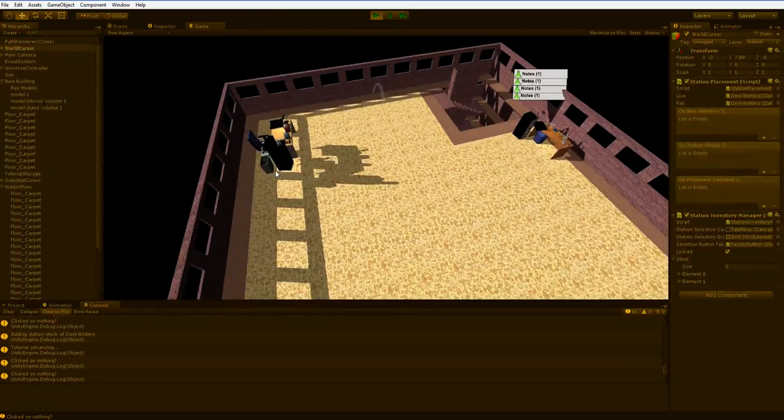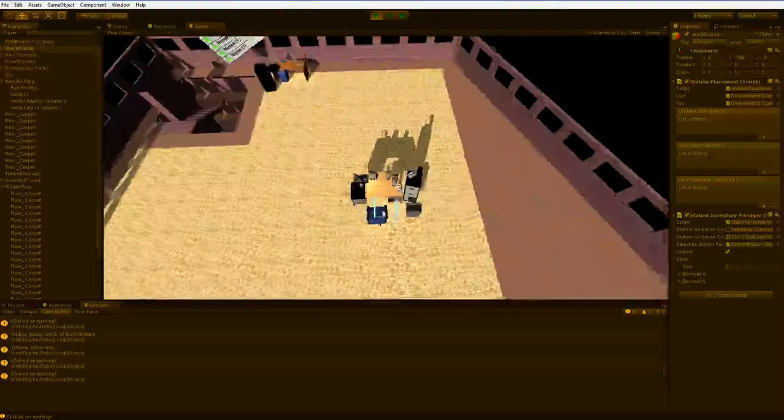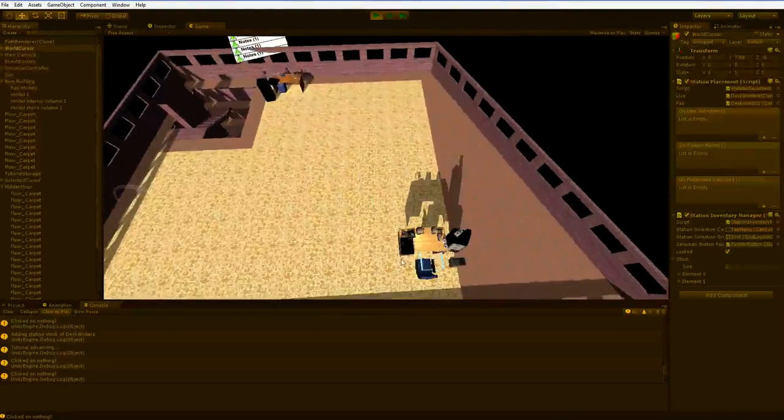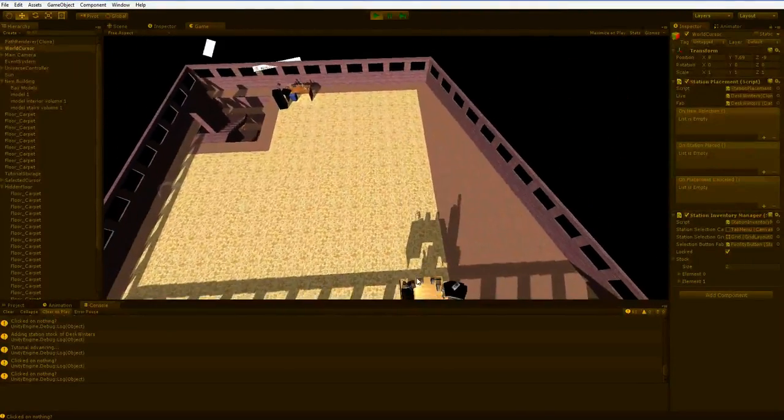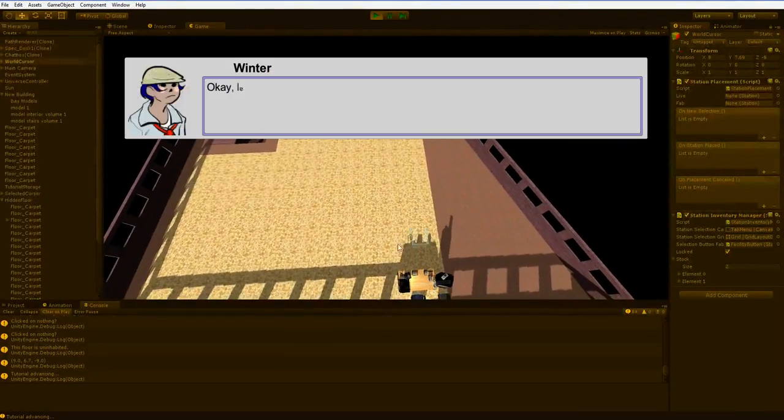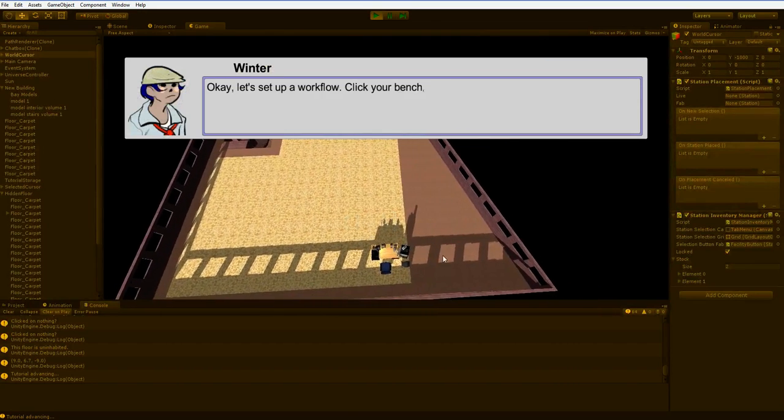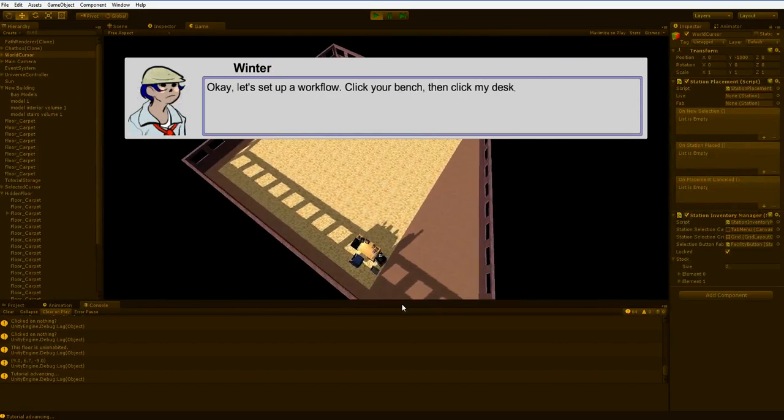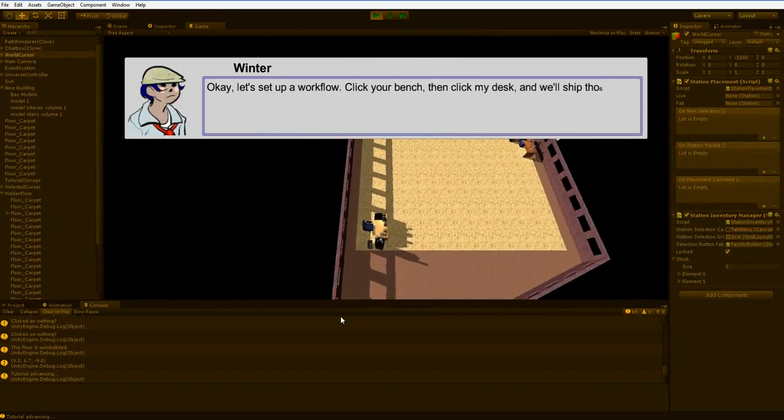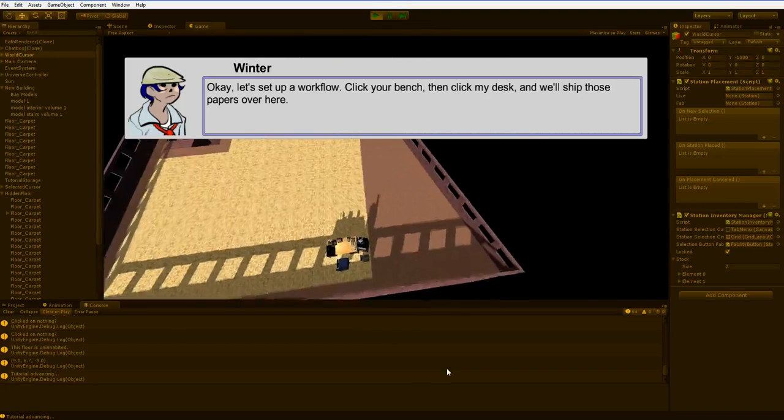So let's put that down here. You have to pardon the first person control, it's still a little bit rough, I haven't polished it at all.